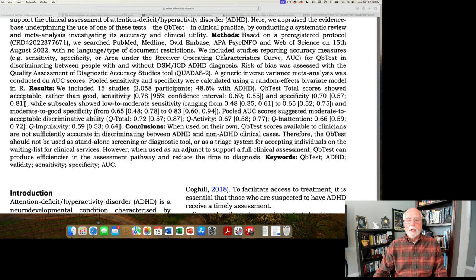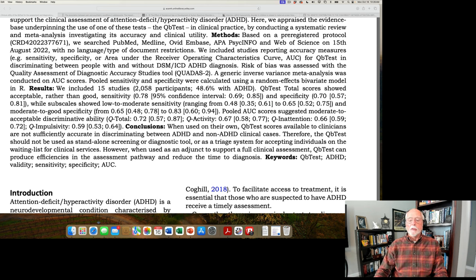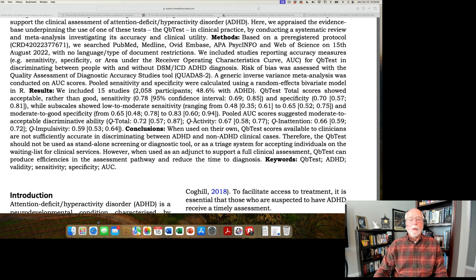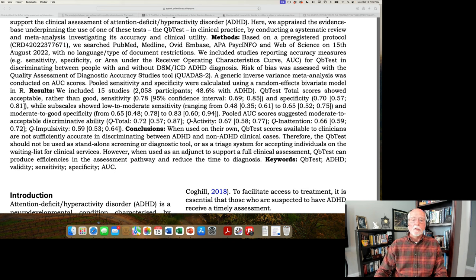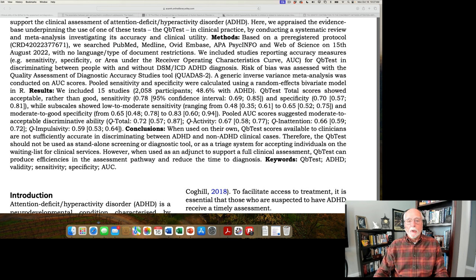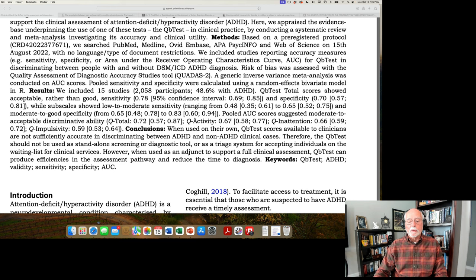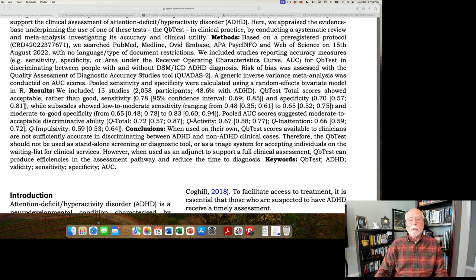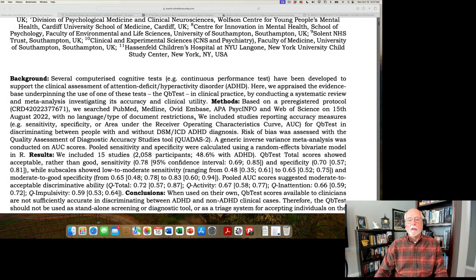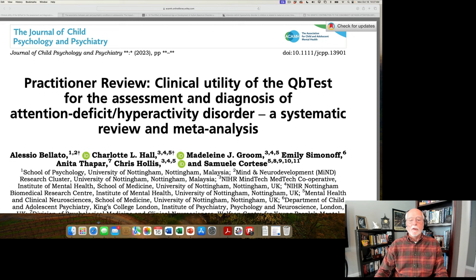Most studies don't calculate those, and certainly most companies that are publishing these tests and marketing them for diagnosis don't publish them either. When I looked at those statistics in a number of tests that we were using in our clinic and labs, the positive and negative predictive power were low enough that we would not recommend any of those tests for diagnosis. And I think the same can be said here as well. So overall, the authors conclude that when used on its own, the QB test scores available to clinicians are not sufficiently accurate in discriminating between ADHD and non-ADHD clinical cases.